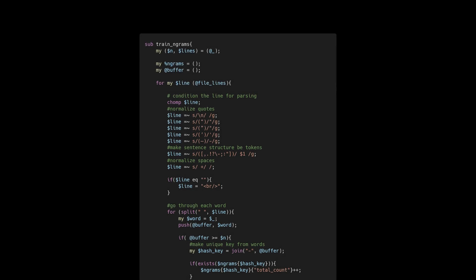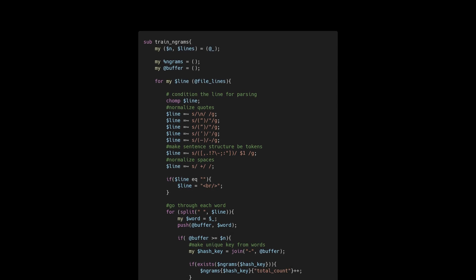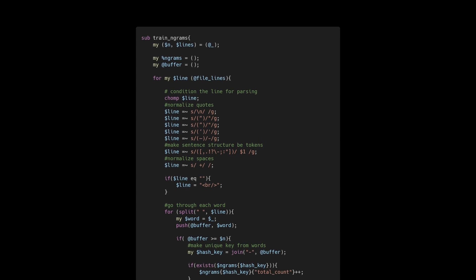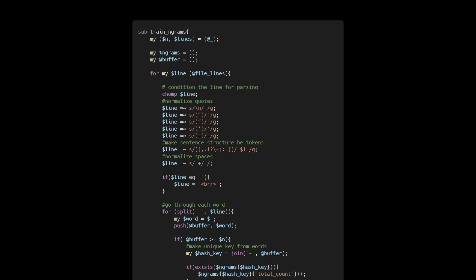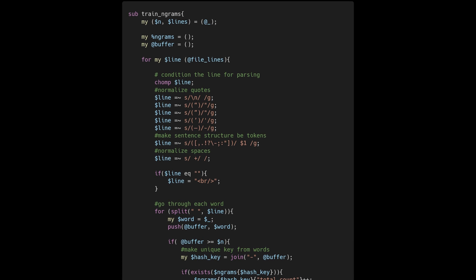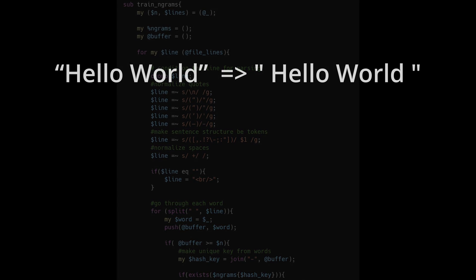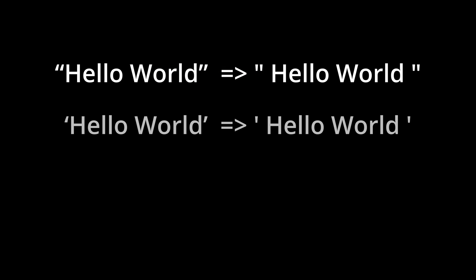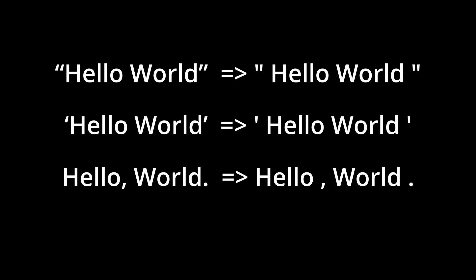In these first lines I'm using one of the best features of Perl - its super powerful regular expression engine - to normalize the text by replacing weird quotes with normal ones and then inserting spaces between common punctuation. I want to treat the punctuation as though it were a normal word so that is also part of our generative model.